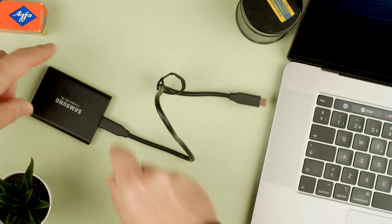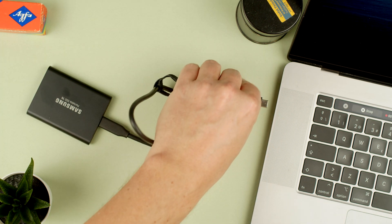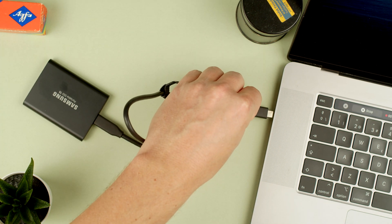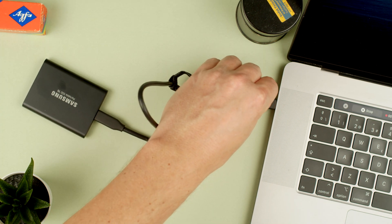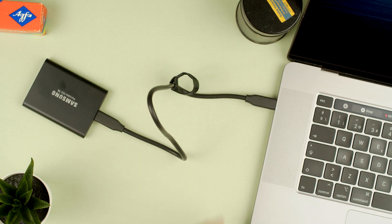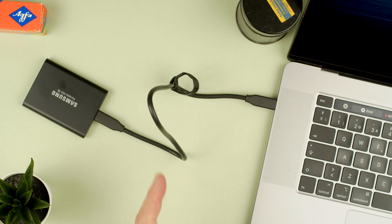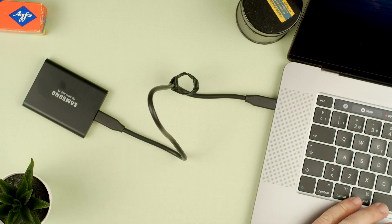First thing first, we connect the hard drive to the computer using your USB-C cable, using the Thunderbolt cable on the Mac, and now we jump into the Mac computer.